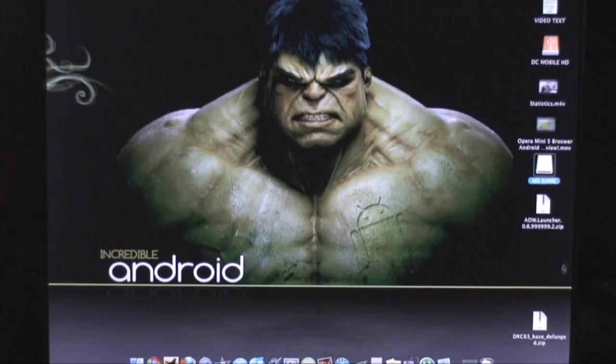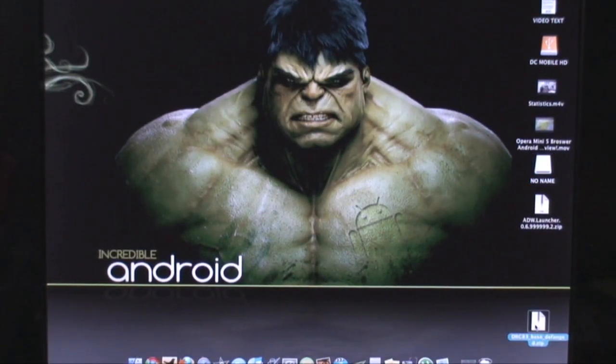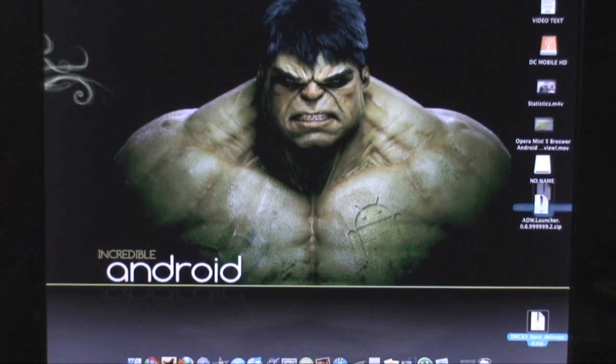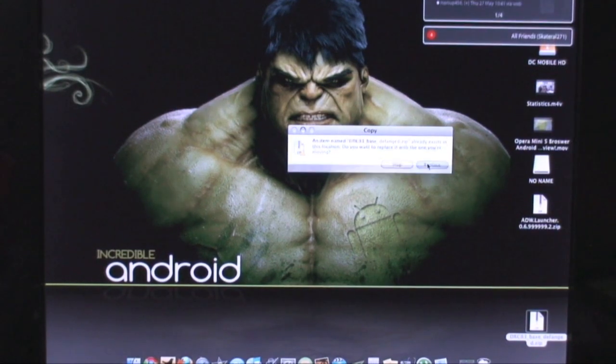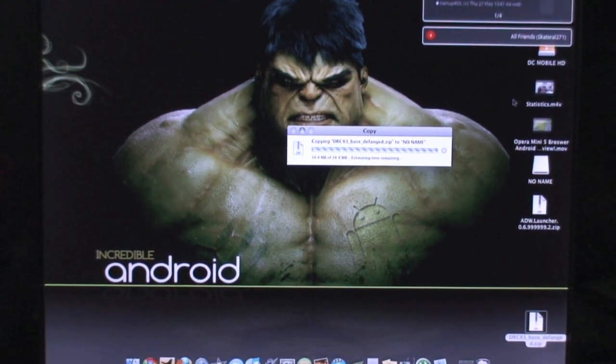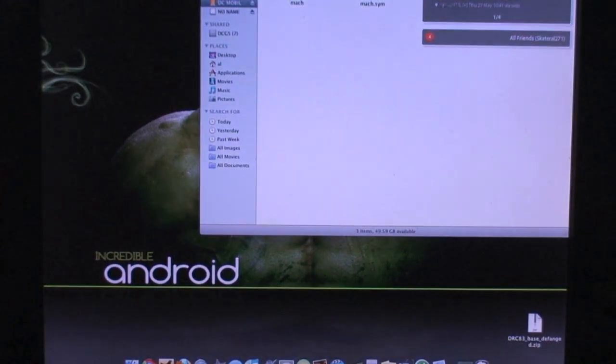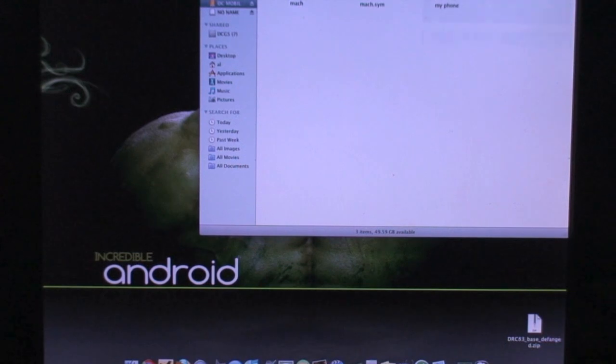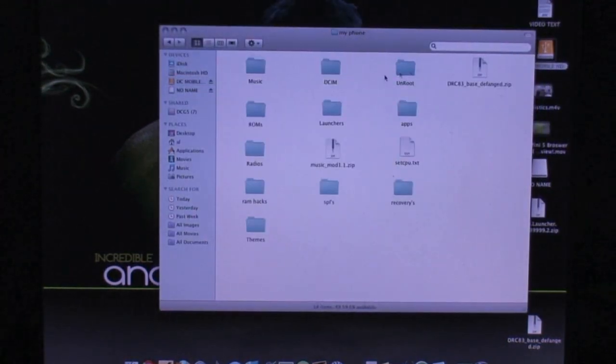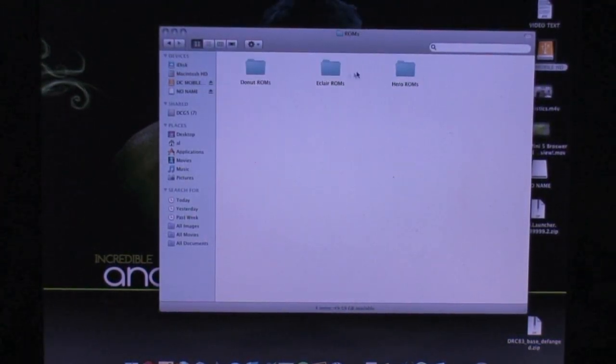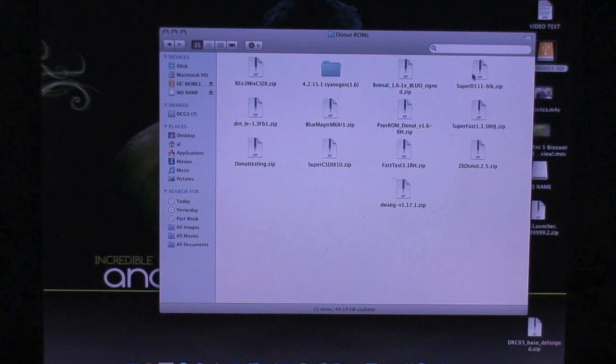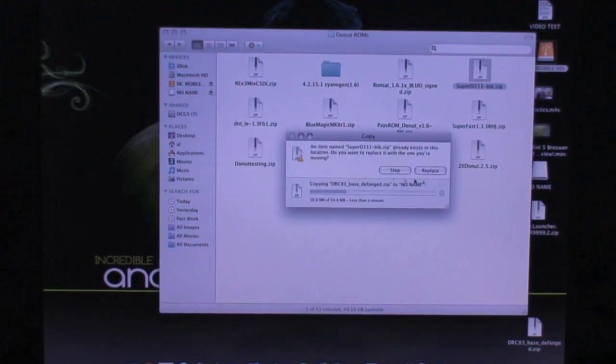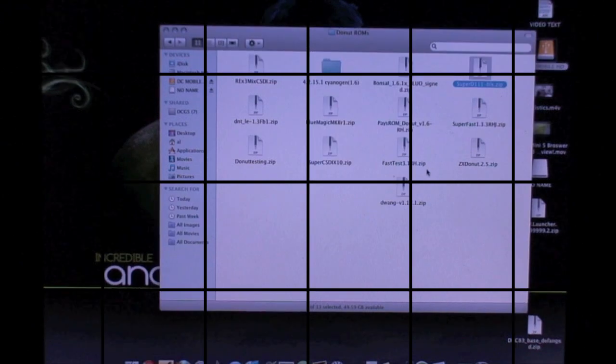So, what you're going to want to do first is drag the DRC83BaseDefang.zip to the root of your SD card. It's 34.4 megabytes. Then you're going to go in and find wherever you downloaded this SuperD 1.11 ROM. And I downloaded into the ROMs and donut ROMs. And drag and drop that to the root of your SD card as well. And that is 46 megabytes. So, let those finish.